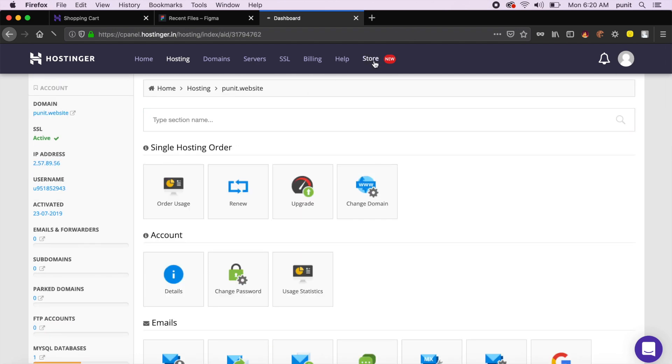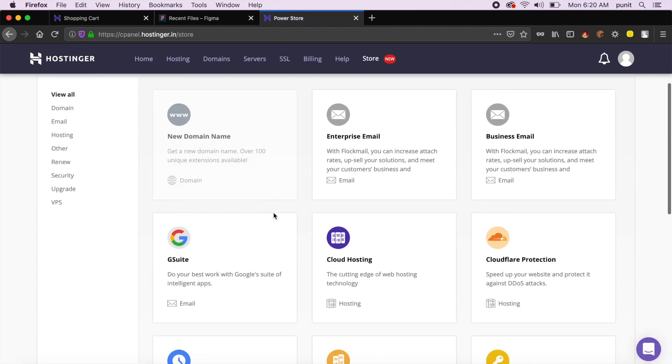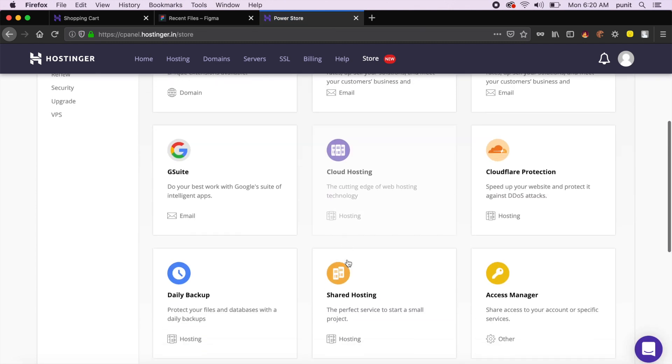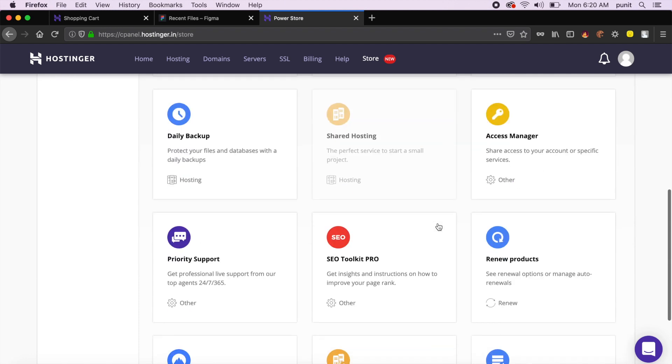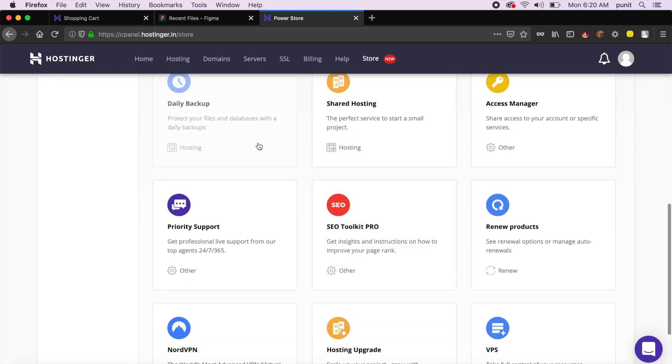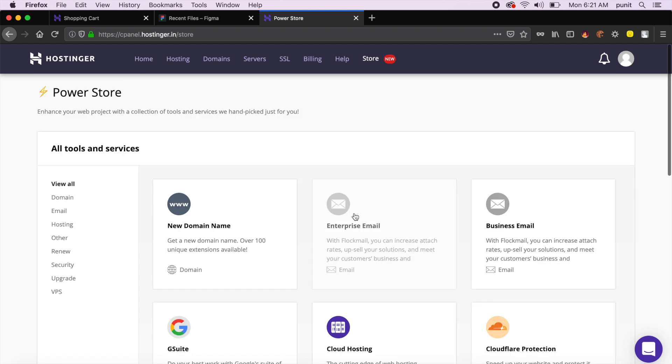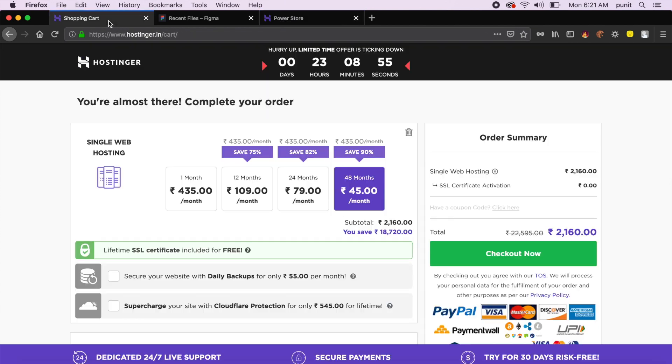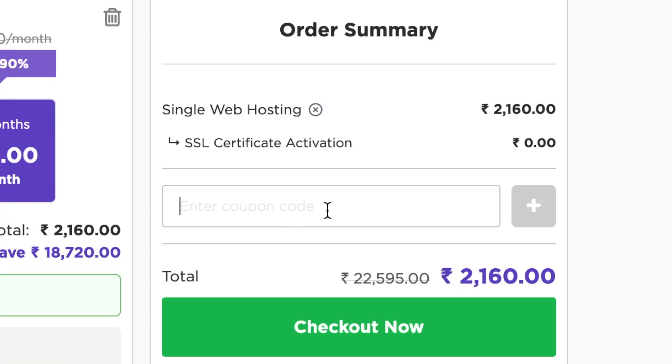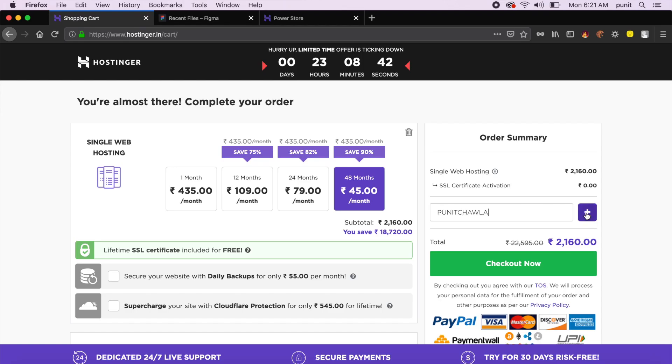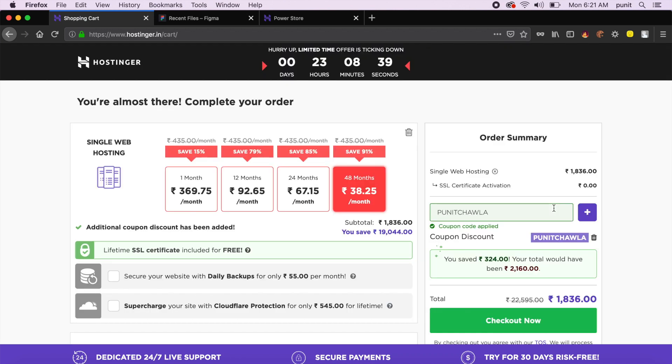The store provides so many extra features—things like G Suite, cloud hosting, Cloudflare protection, which is very important these days, daily backup, and so much more. All this at a very reasonable cost. If you add promo code 'paneetchawala,' you will get an automatic 15% off your entire hosting order.